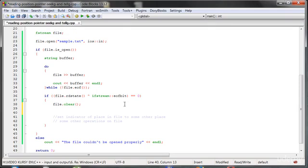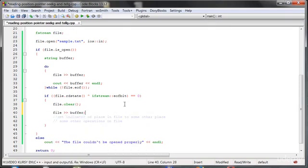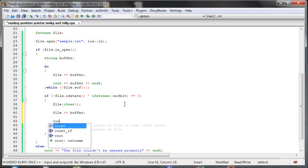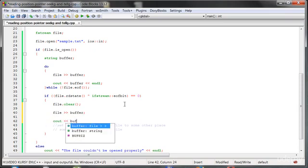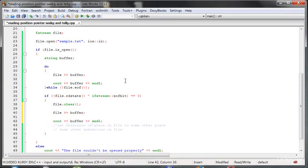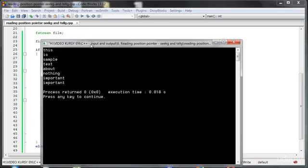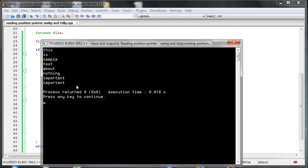Because of that, when we try to send it to the output, we will notice that we have got two times important word here. Because it is the last word and it's because the pointer is right now at the end of the file.